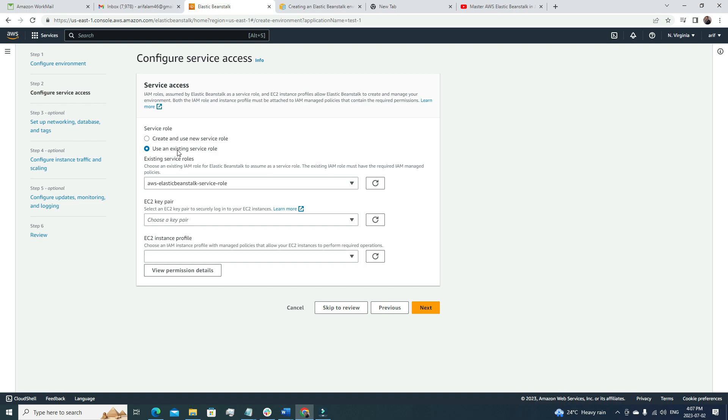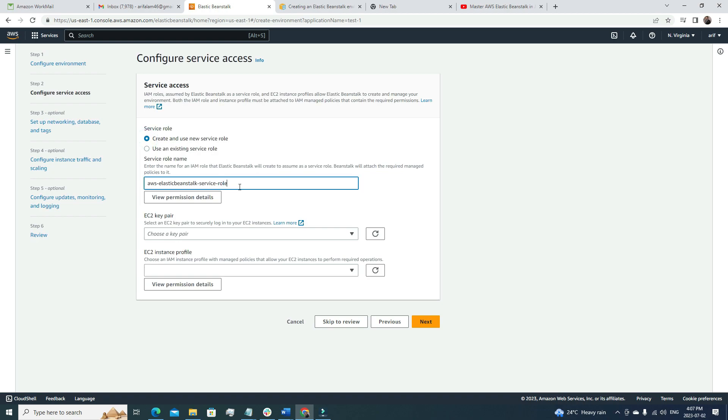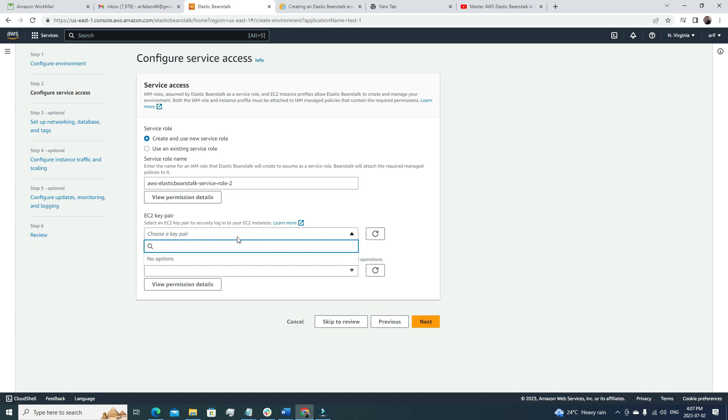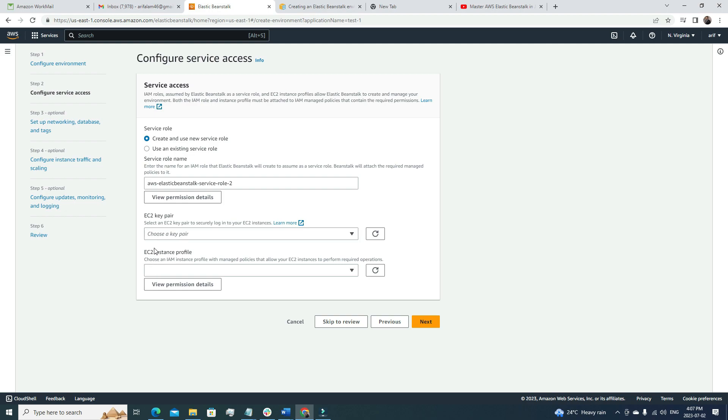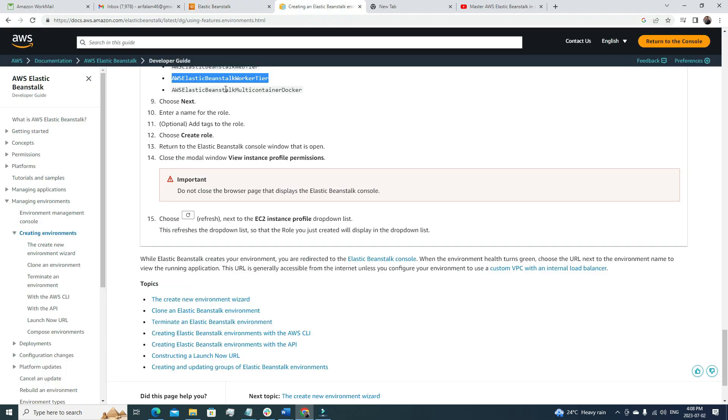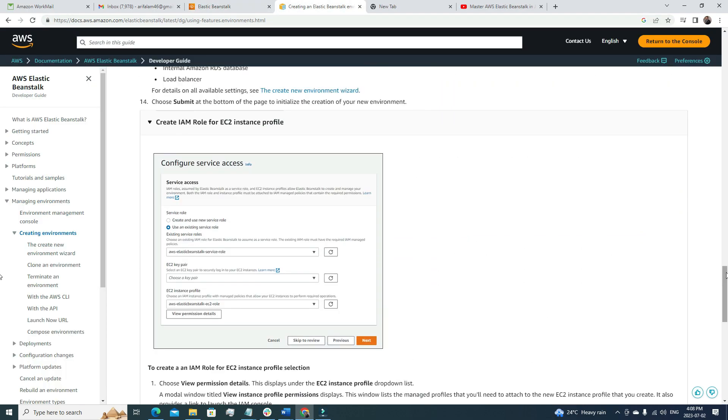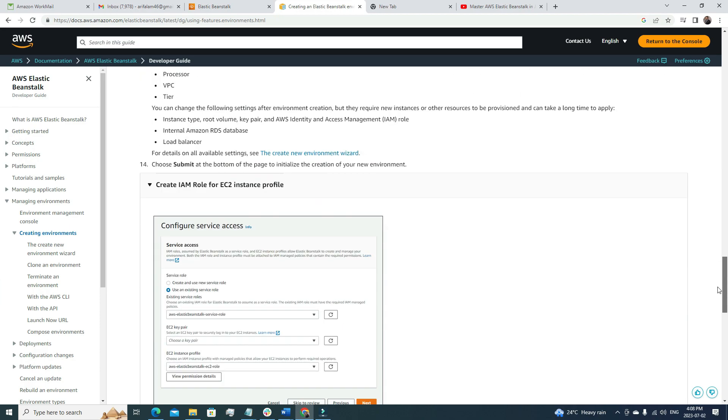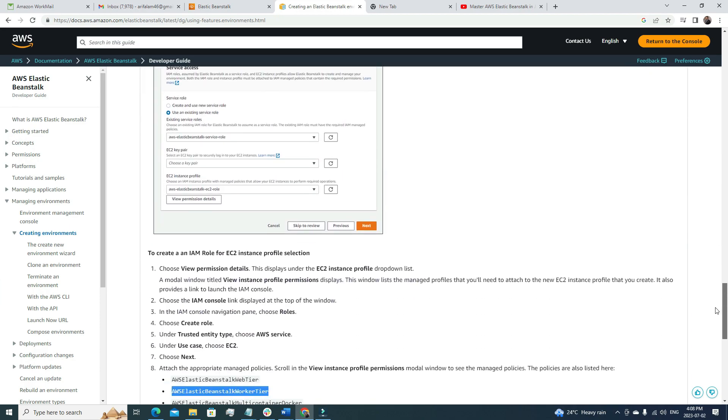This is where it gets a little bit tricky. For the sake of this video, we're going to create a new role. I'm going to call it elastic beanstalk service role 2. For the key pair, if you want to manage your instances, you can use the key pair, but we can create one and attach it to this configuration. This is the important part: the EC2 instance profile. If I show you the guidance here, we really need to create an instance profile first under IAM, and then we have to use the instance profile for our environment.